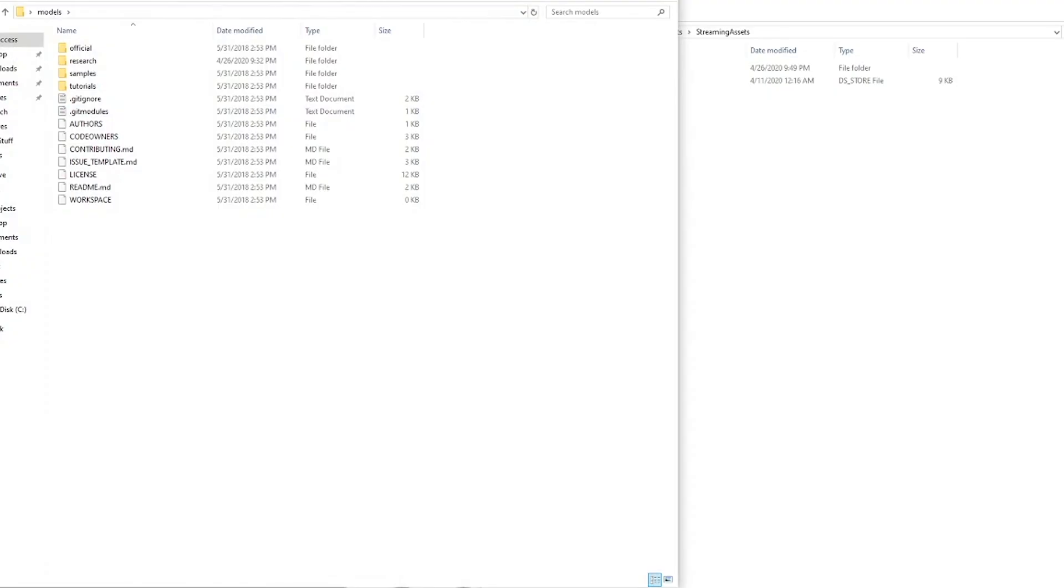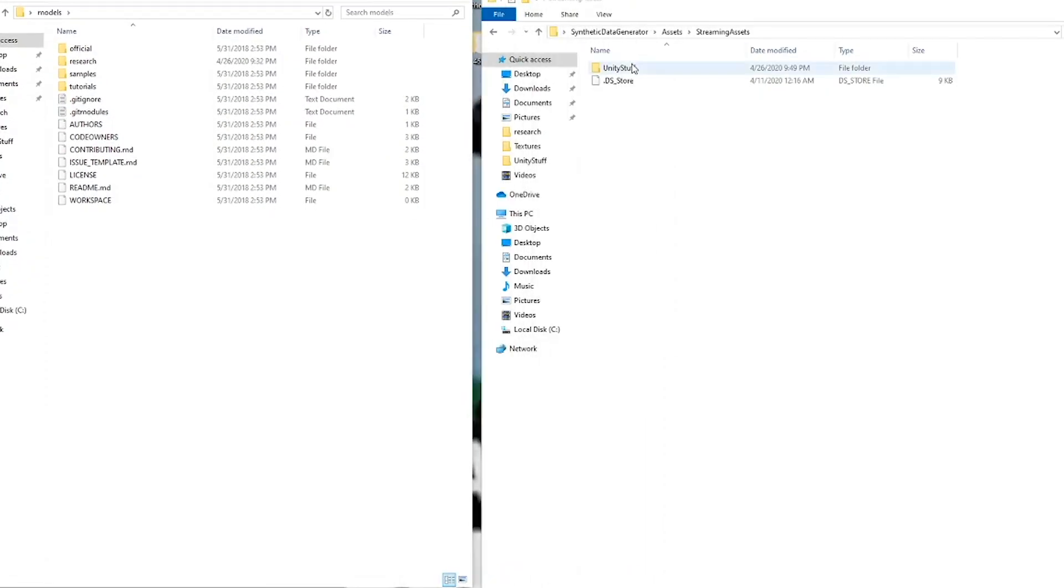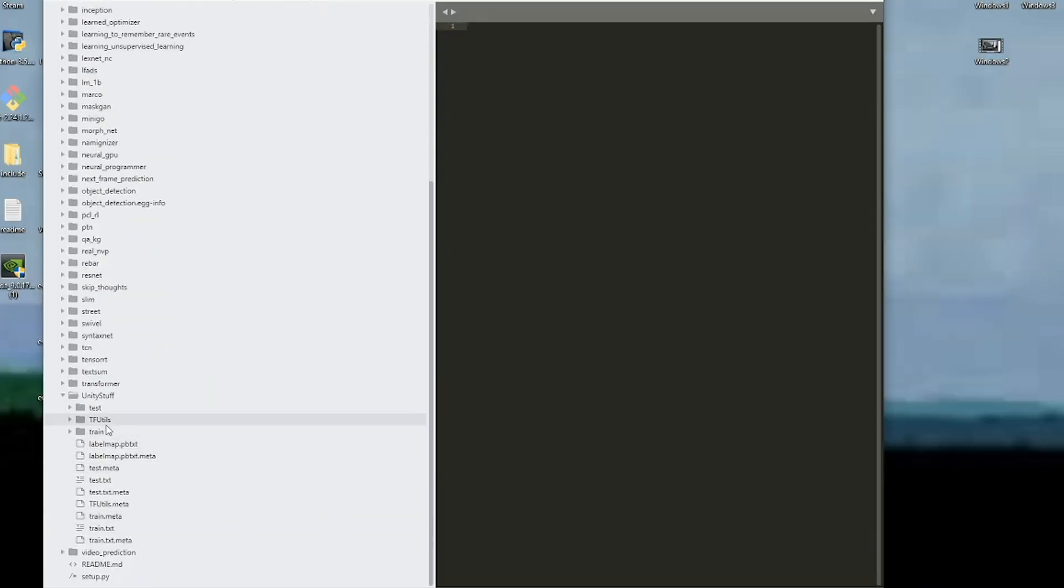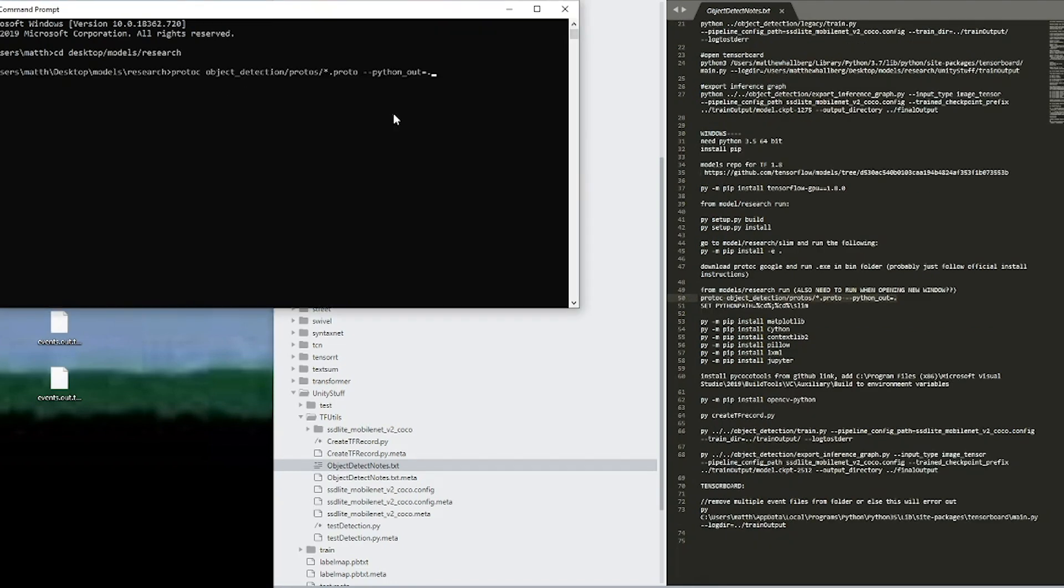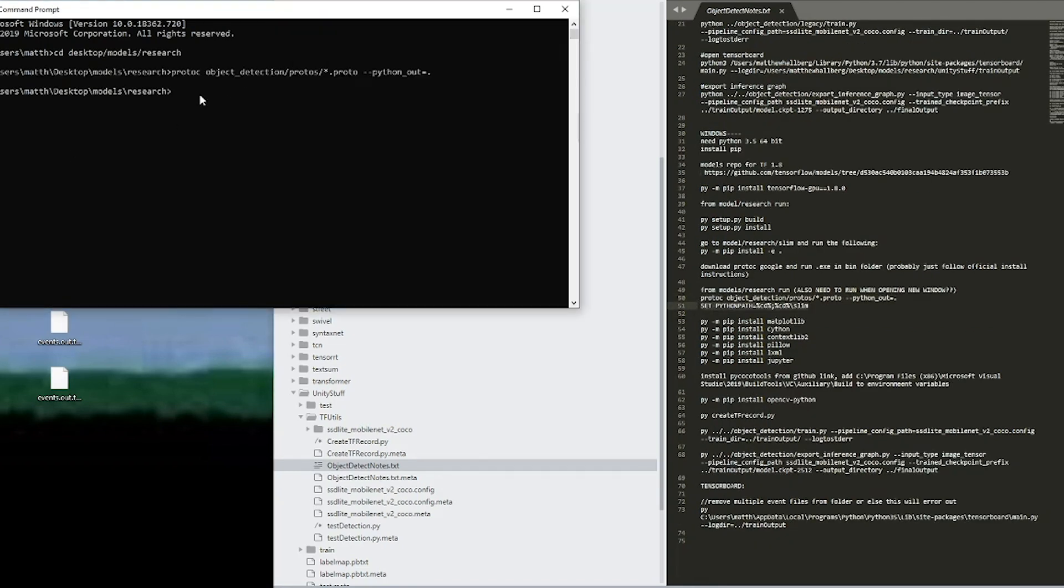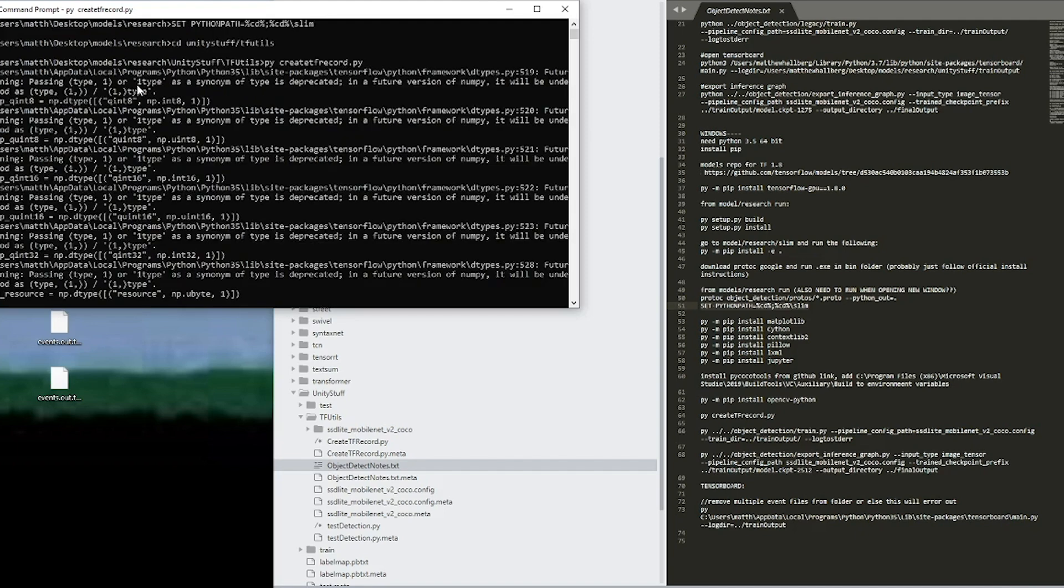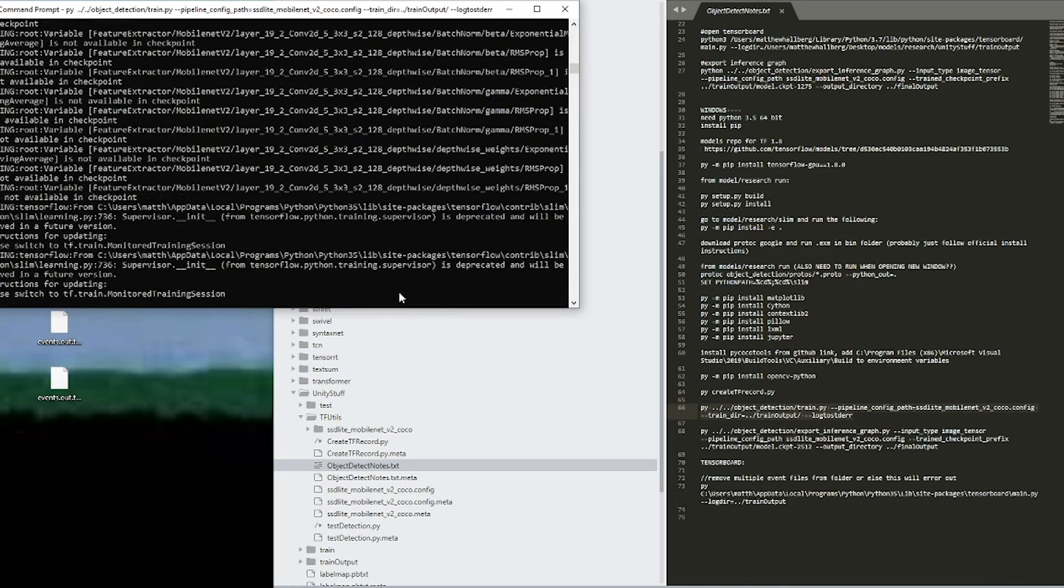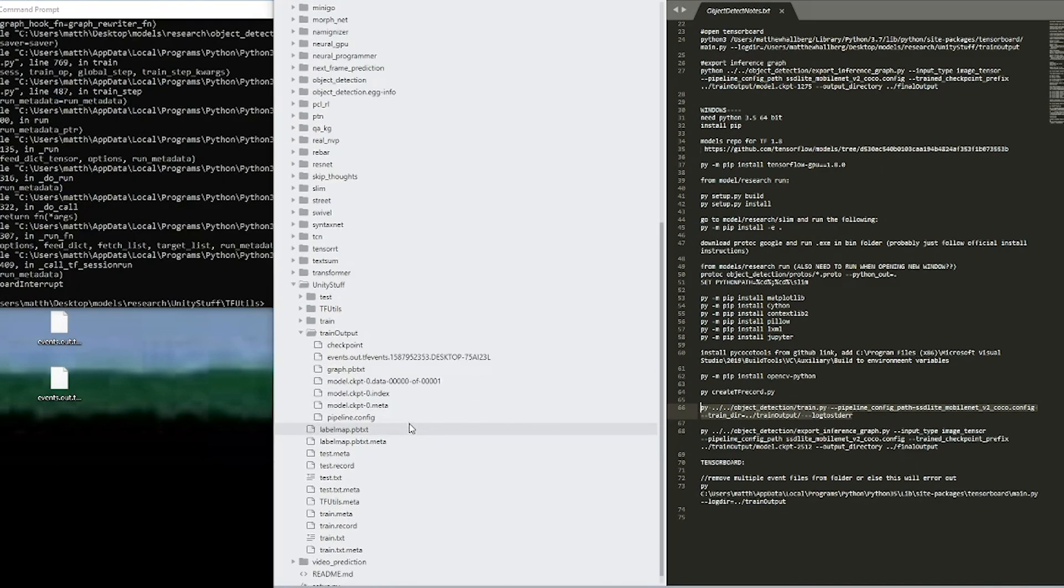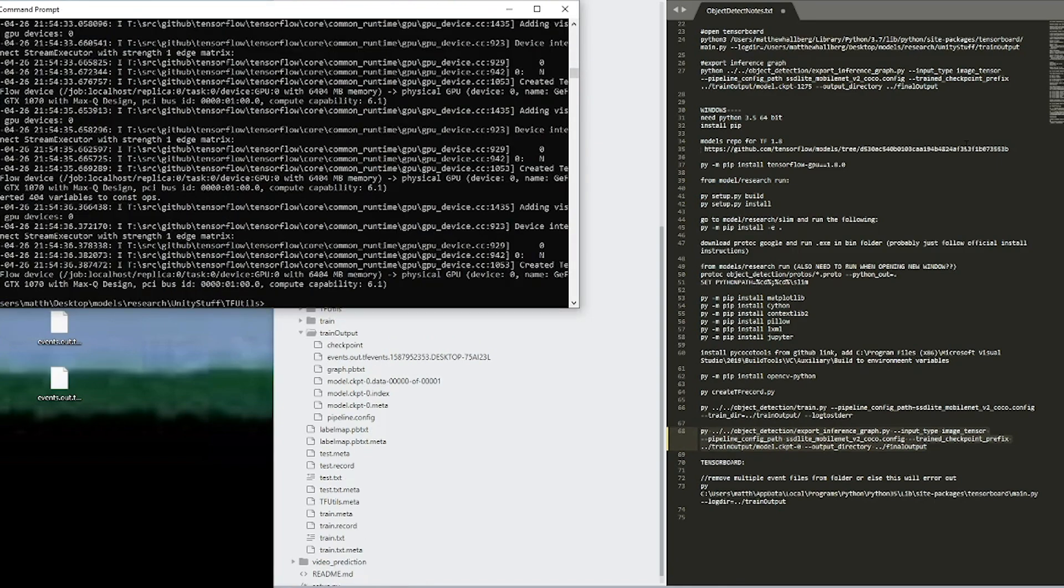Now once that's done, take your Unity stuff folder from your streaming assets, and put it into models/research. Open up the research folder in a text editor, and go to unity_stuff/tfutils, and open the object detection notes. cd back into models research, and run the protoc line, and the set python path line. Now cd into unity_stuff/tfutils, and run create_tf_record.py. Now copy the train.py command and run that. Now we wait for like 20,000 steps or so. Once you've trained your model for long enough, go to train output, and find the checkpoint number that you want, and put that number in the export inference graph line, and run that. Finally, we can run test_detection.py.